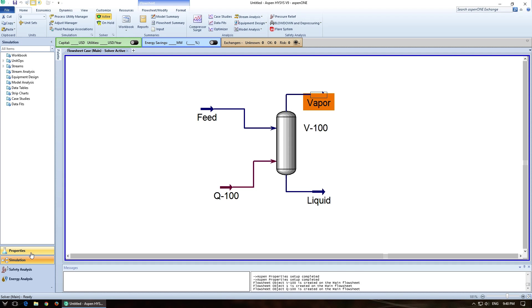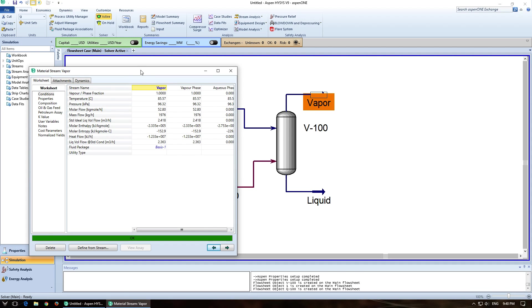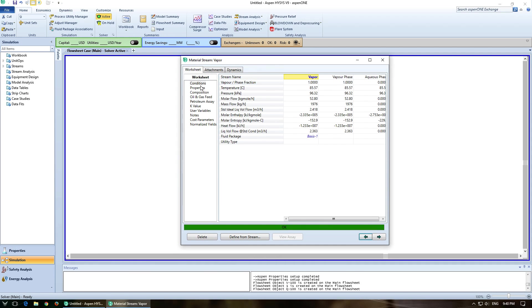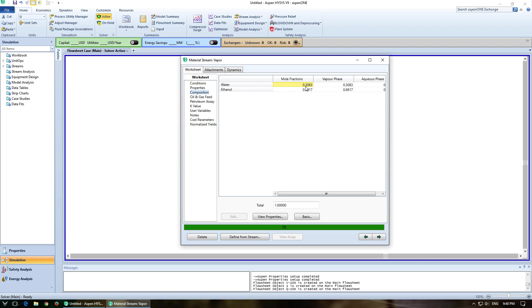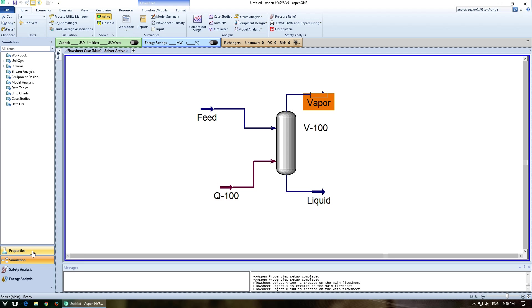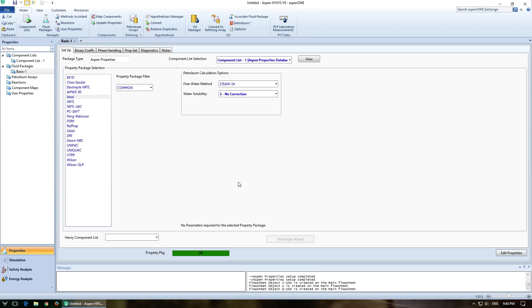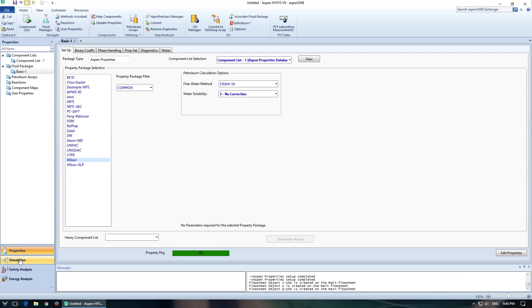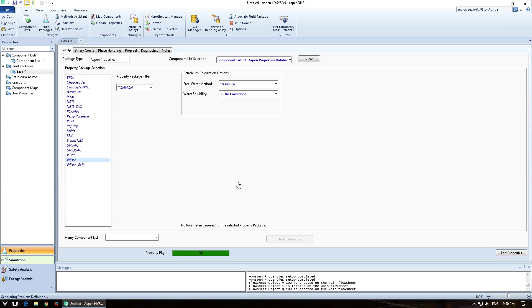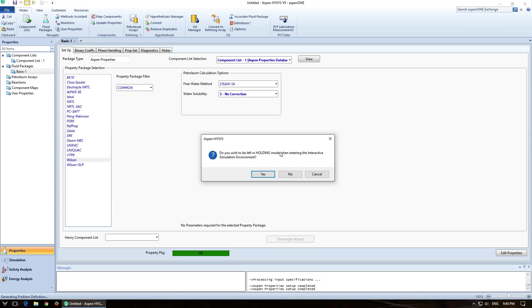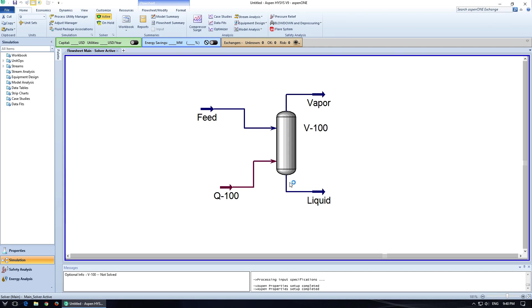Now, if we wanted something that was more accurate, so going back here, we'll look again. So we've got 30.83 or 69.17. And if I go back to my properties and switch this over to Wilson for more ideal, I'll just click on that and go back to my simulation. So it's going to ask me if I want to keep holding on. And I'm going to click no, because holding is just going to stop it from calculating on the fly. So I'll click no.